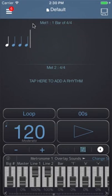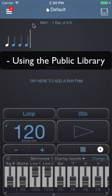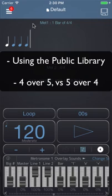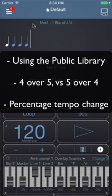In this video I'm going to show you a few things. One of them is how to install presets and playlists from the public library. Another one is the difference between 4 against 5 and 5 against 4, and I'm also going to explain how percentage difference works in playlists.